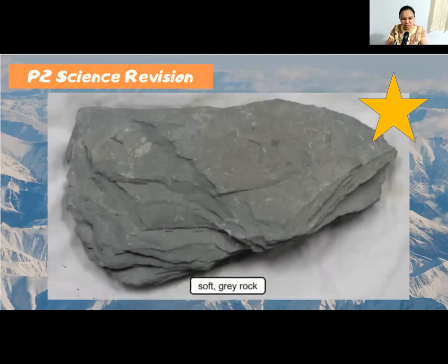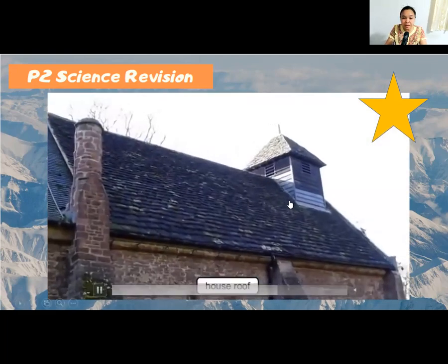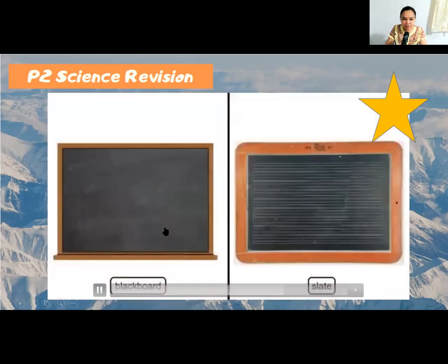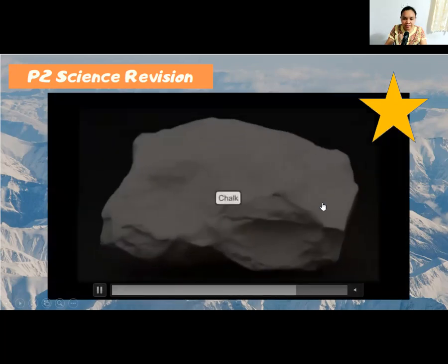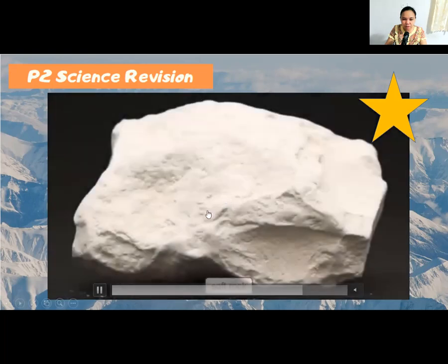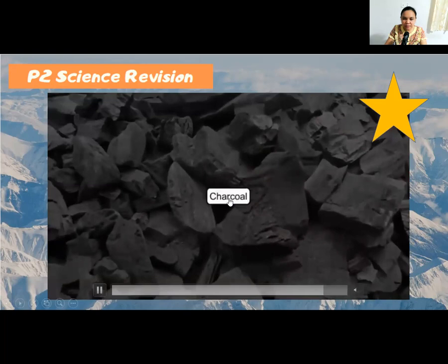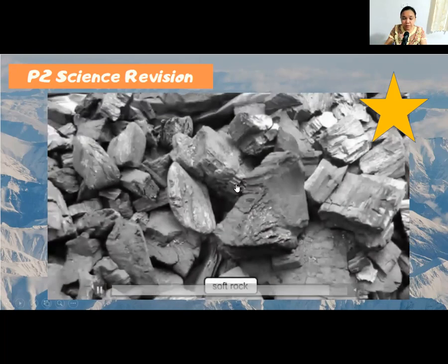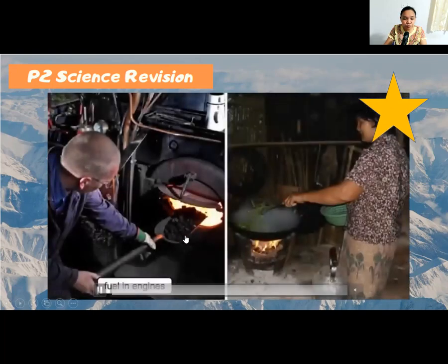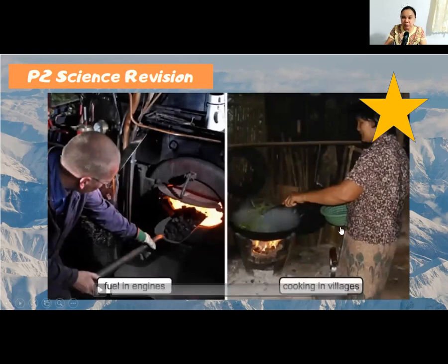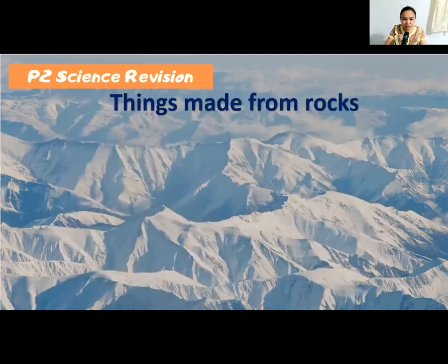Slate is not so hard and can be used for making house roof tiles and blackboards. Chalk is a soft rock usually used by teachers to write on the blackboard. Charcoal is a black soft rock that can be used for fueling engines and for cooking in villages.